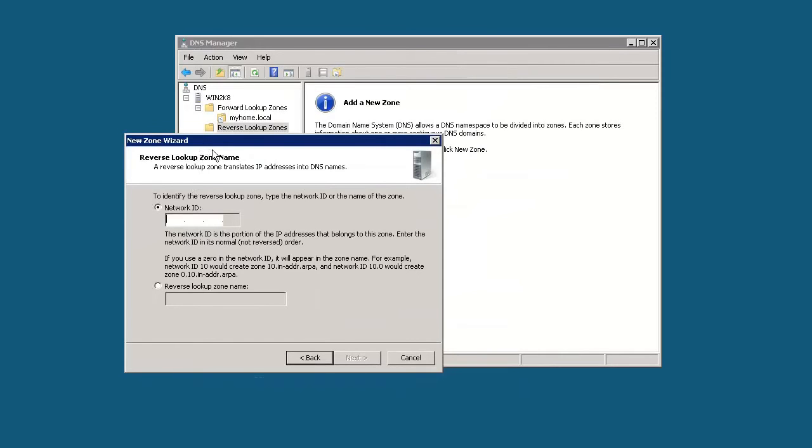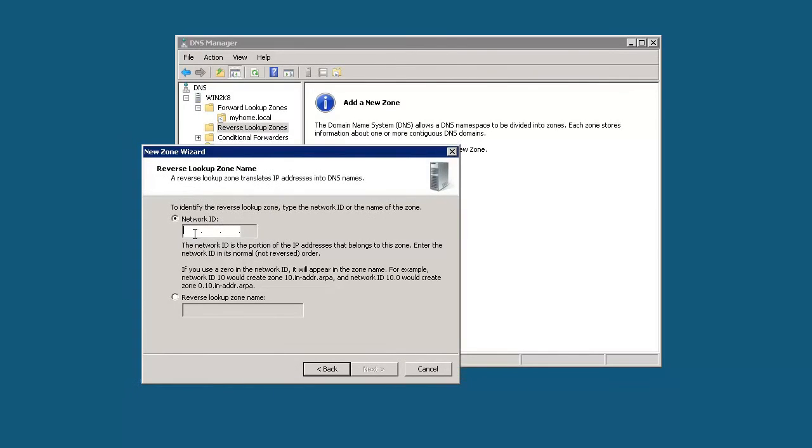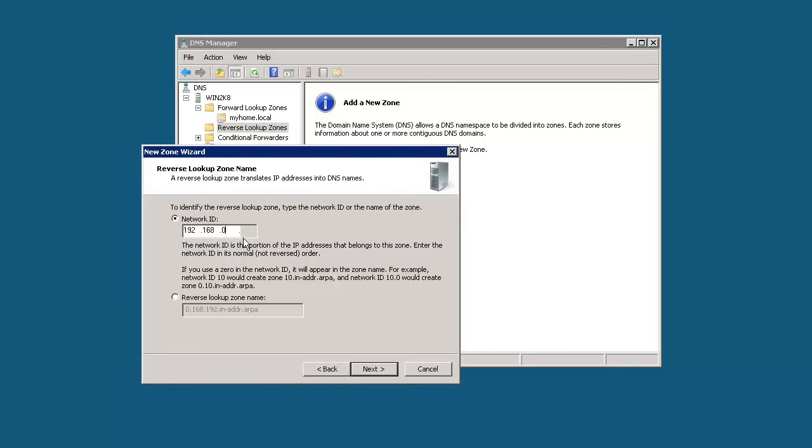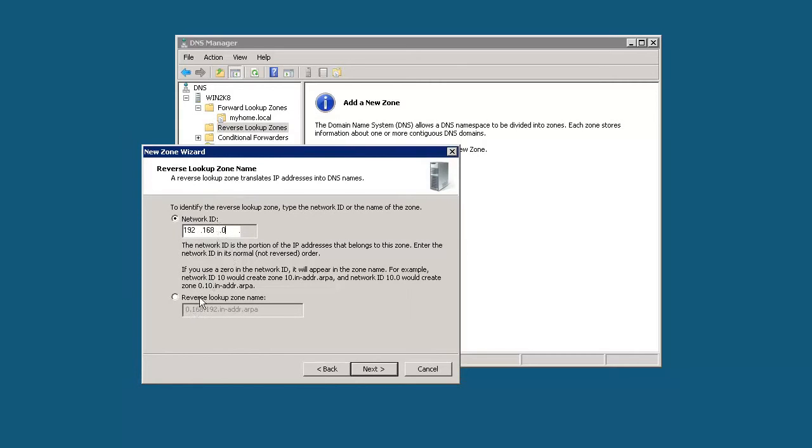What we need to do here is type in an IP address for our zone. We just have a subnet of 192.168.0. You can see it automatically fills it out here for us. This is the standard way of creating a reverse lookup zone. It actually reverses the IP address, so it's 0.168.192. Let's go ahead and click next.